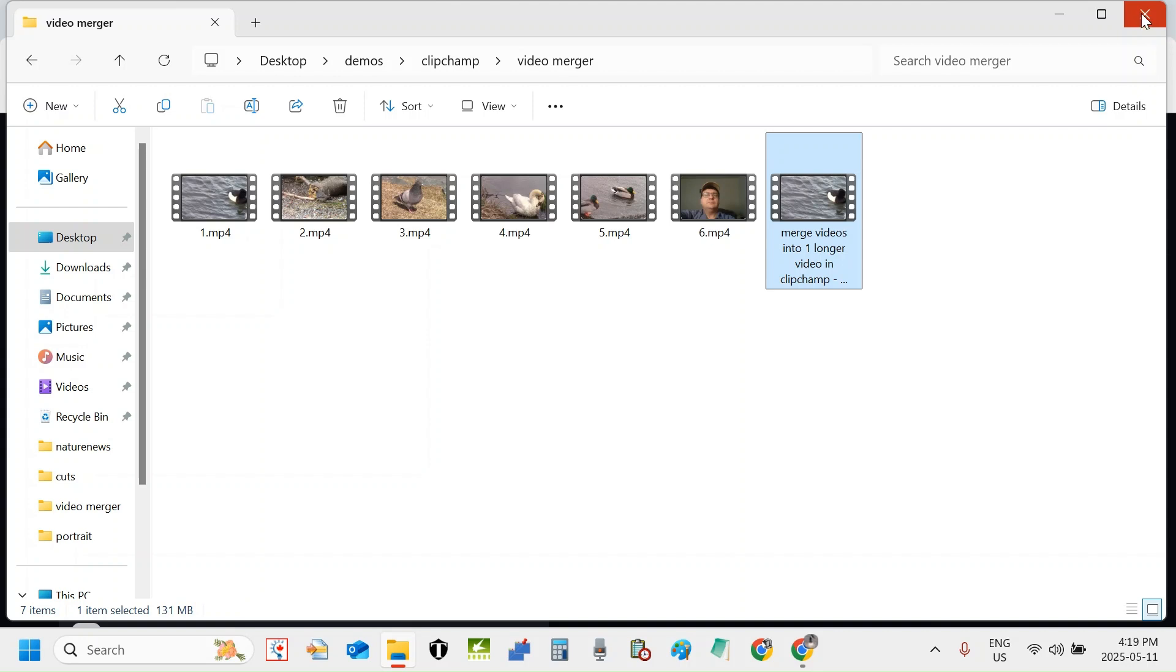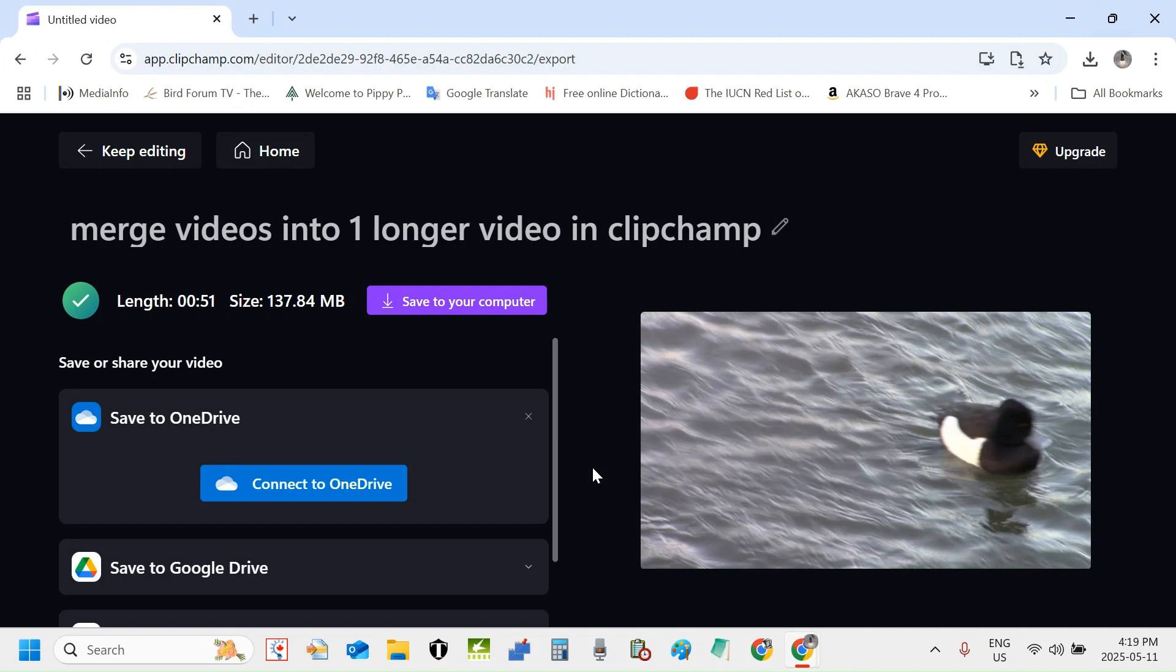As I said earlier, you'll need a pretty high power graphics card and about eight gigabytes of RAM for best performance. Always make sure you back up your video files, all your original video files. But that's merging videos into one longer video in Clipchamp. Thank you all so very much for watching. Thank you also very much for your time.